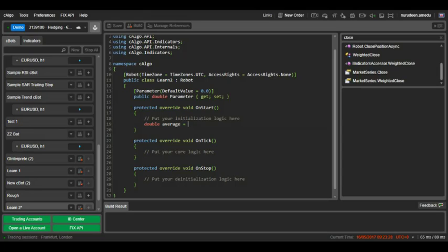To get our close values of previous 5 candles, we will reference the close prices using the market series interface. We will be addressing each candle as a value in the close prices array and previous candle will be candle 1, the one before that will be candle 2, and so on.